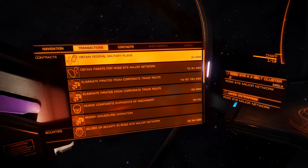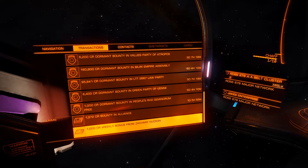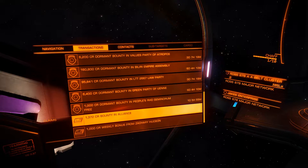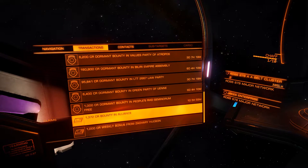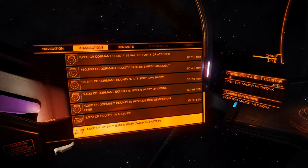These are claims — bounties we've got on other people. We've got our 1,000 credit weekly bonus from Zachary Hudson, and we're also owed 1,300 credits from Alliance members for shooting some people. If you don't know what that is, have a look at the PowerPlay tutorial. Also — isn't this the best text tone ever? Under the Sea. Fantastic.